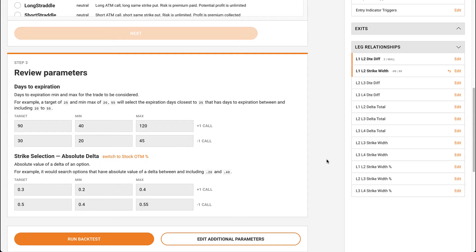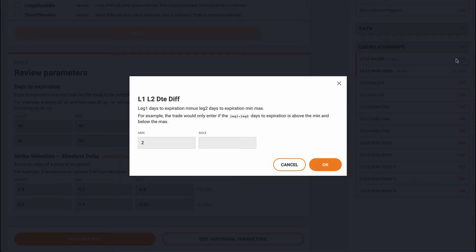You can also play around with the days to expiration leg relationships. Setting the max value of this parameter will tell the backtester if the legs should be one week apart, one month apart, or any other value.